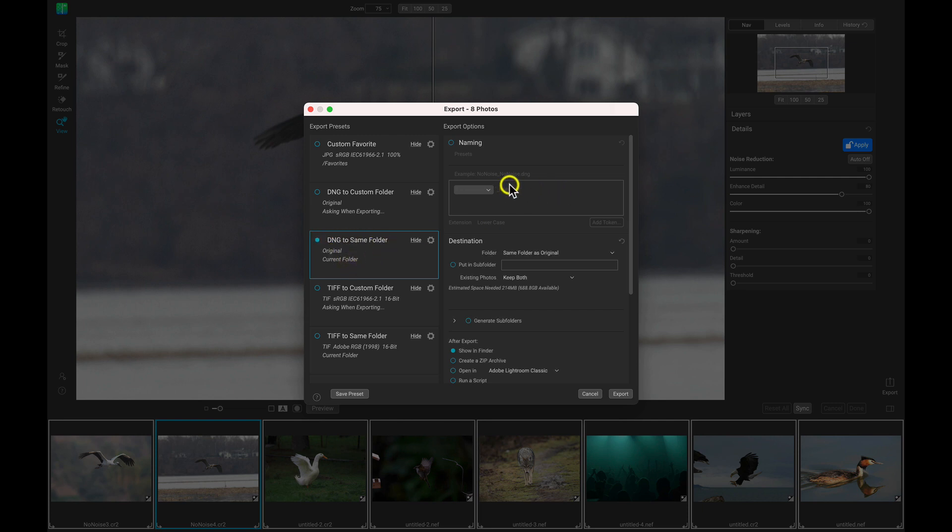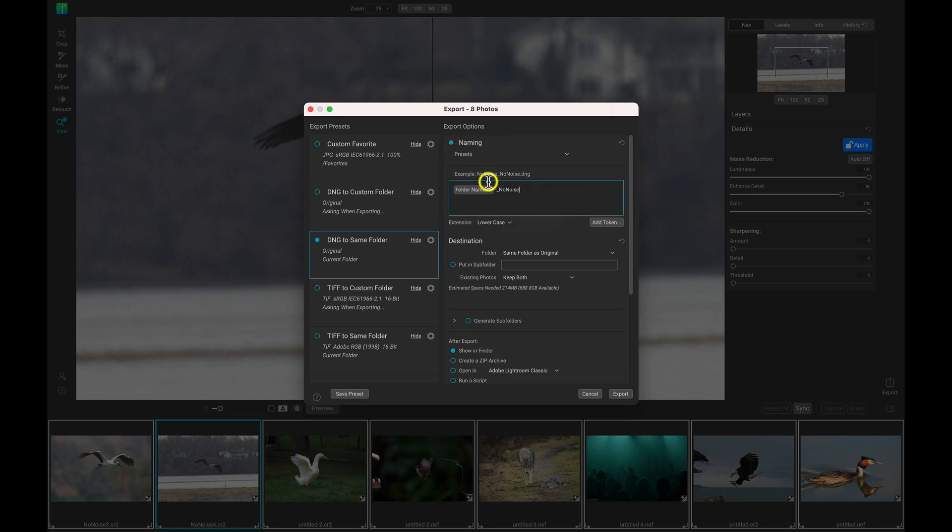And with this, I'm going to go in here to the naming, I'm going to enable this naming option. And I'm going to go in here and I'm actually going to remove this token, this folder name token, and I'll just type in birds, wildlife.